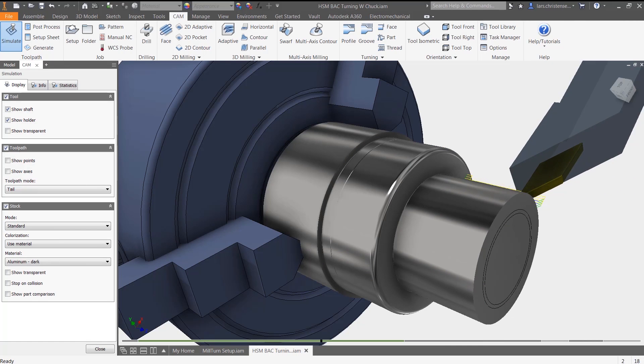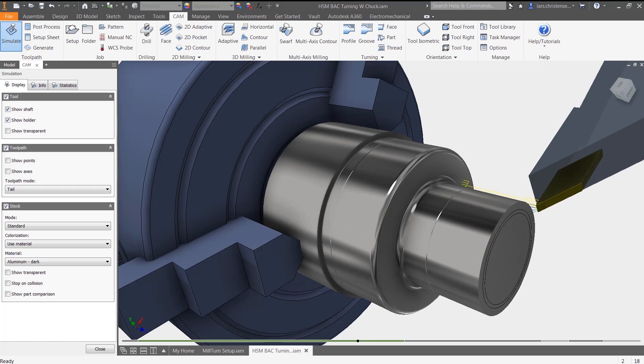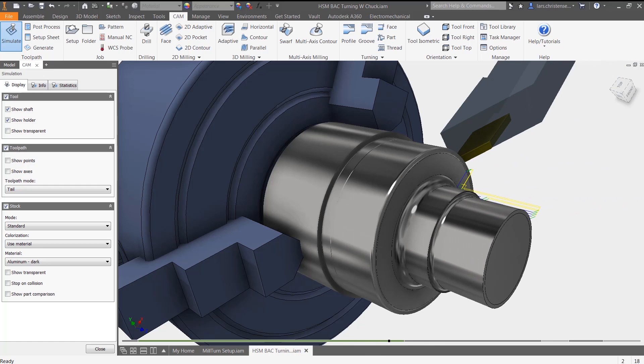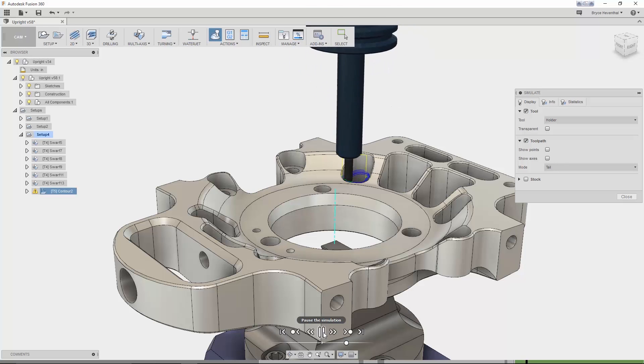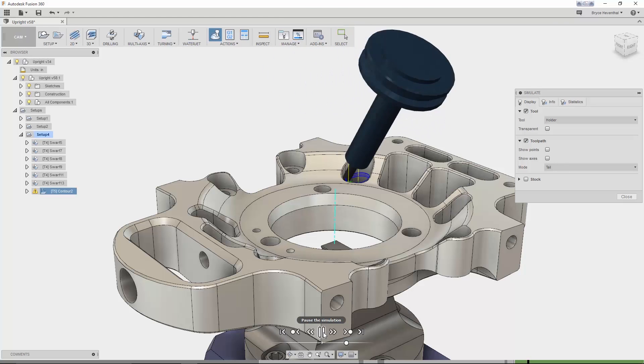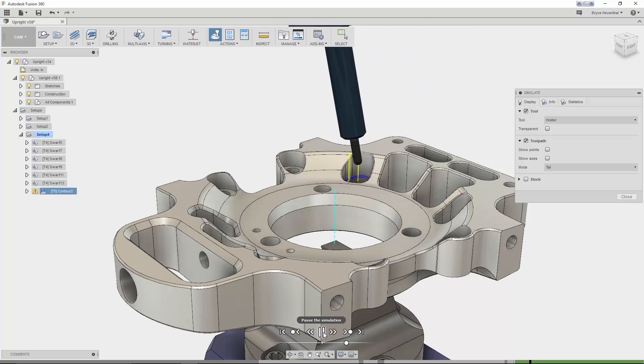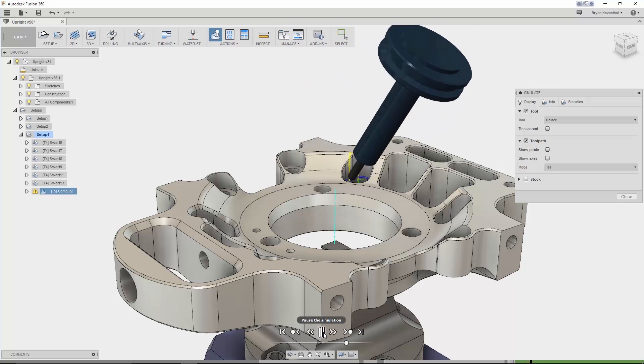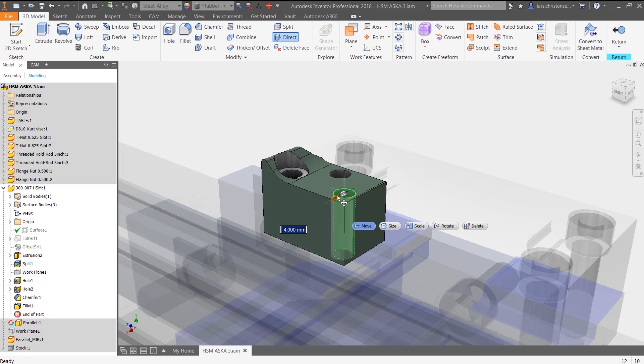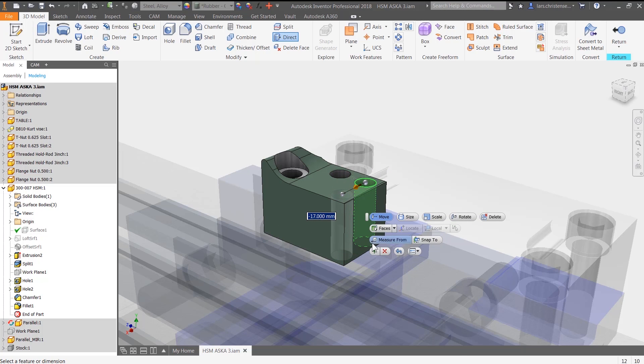HSM is fully embedded inside of the tools you use every day, including both Inventor and Fusion 360. You can get up to speed quickly and start cutting parts the day you install your CAM software.